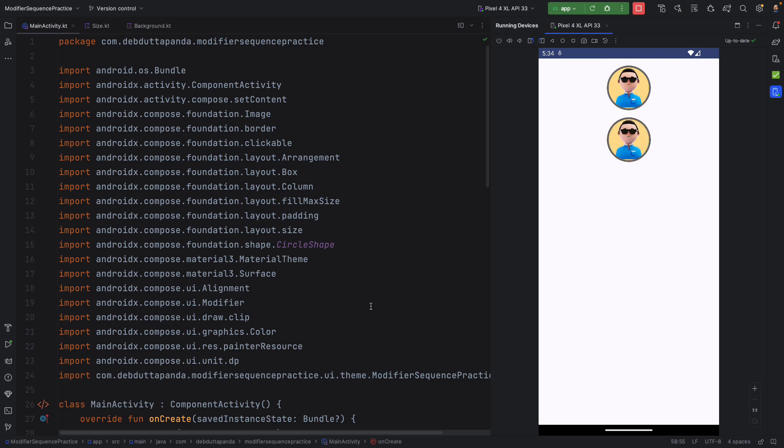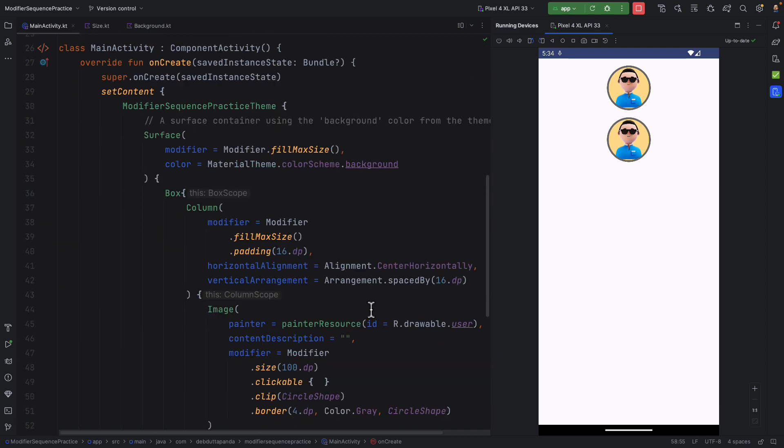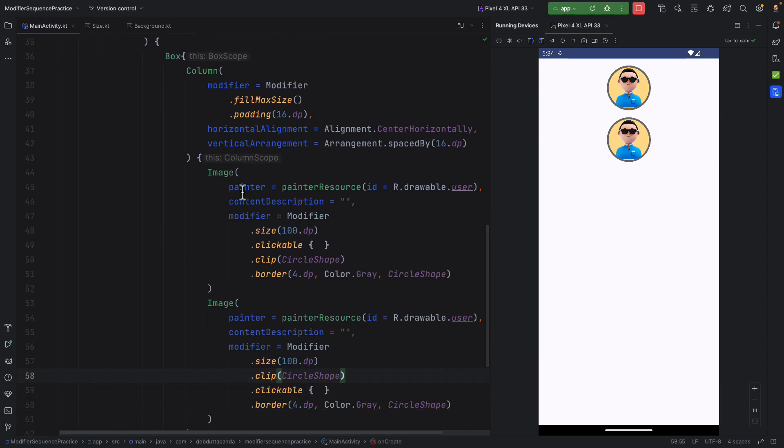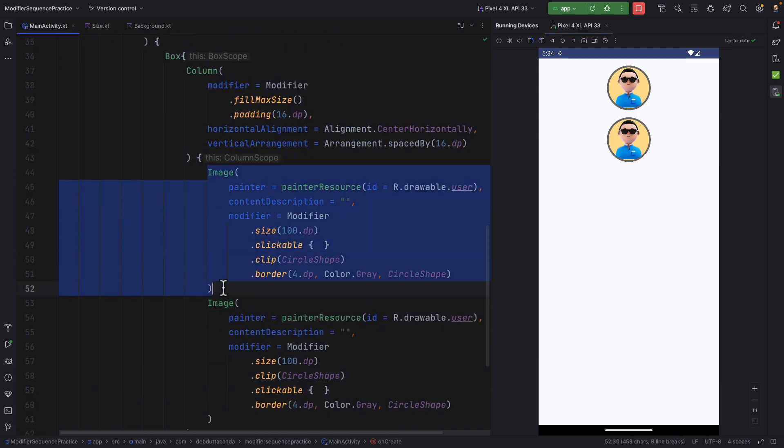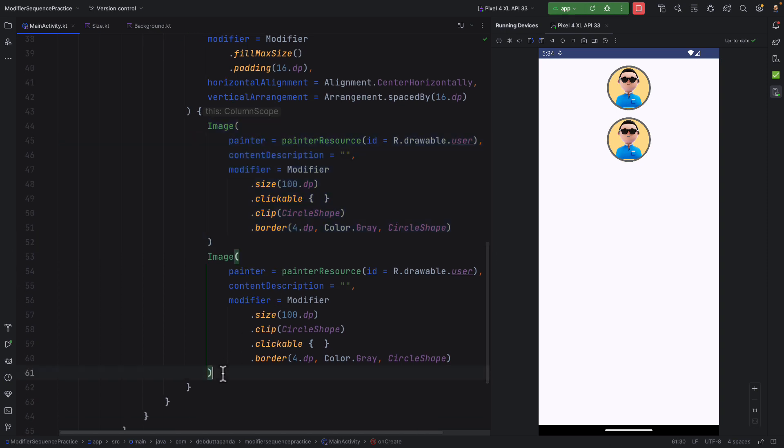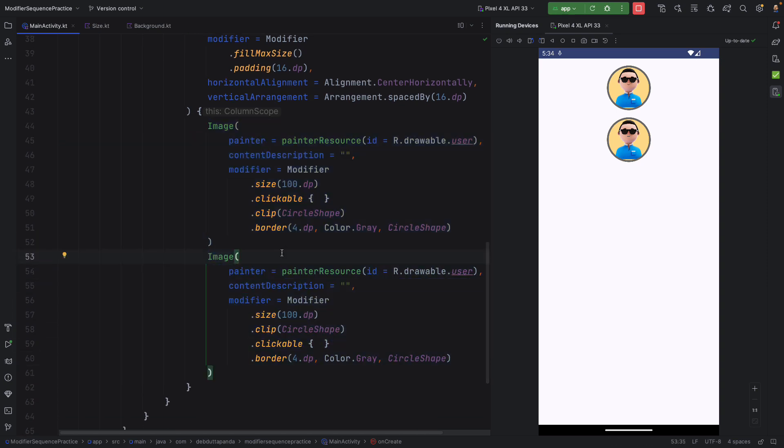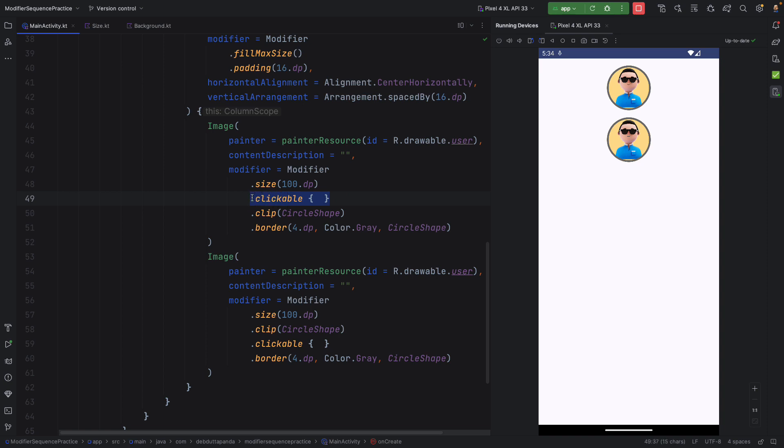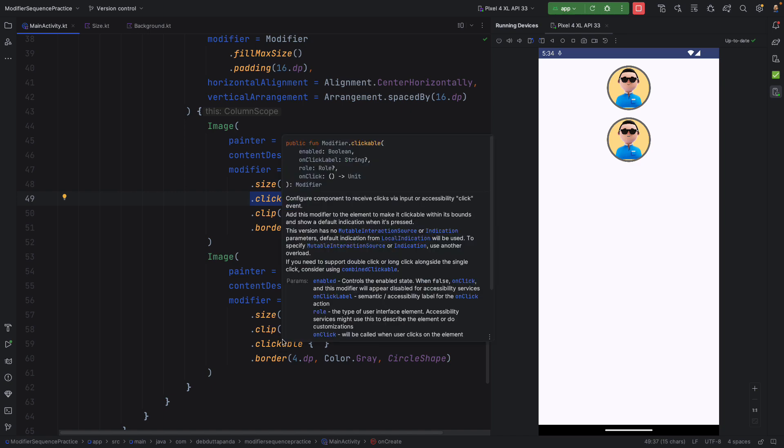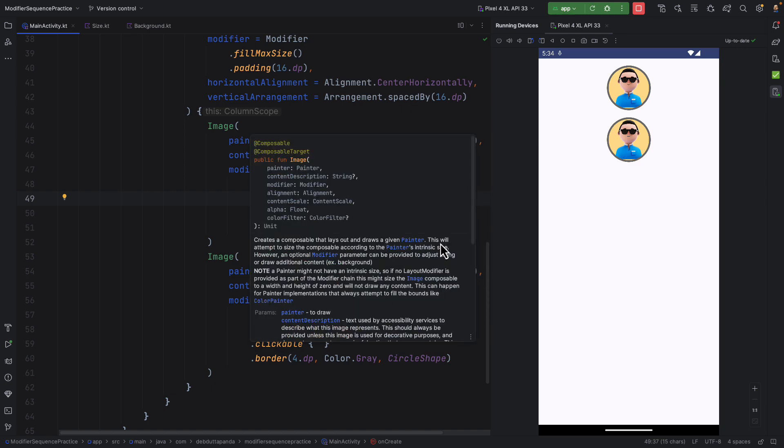Now let's see the code. It is for the first one and it is for the second one. Here, notice the placement of clickable. In the first one, it is placed before clip. And in the second one, it is placed after clip. That's why the difference is.